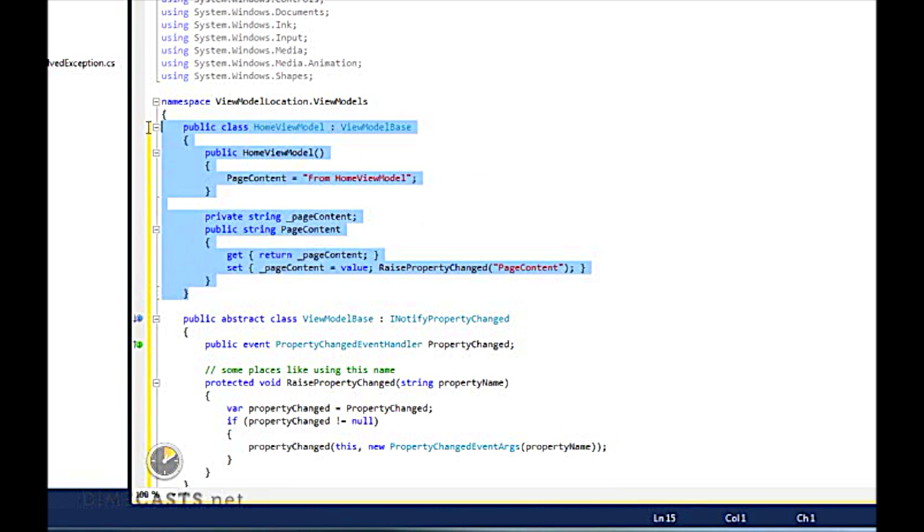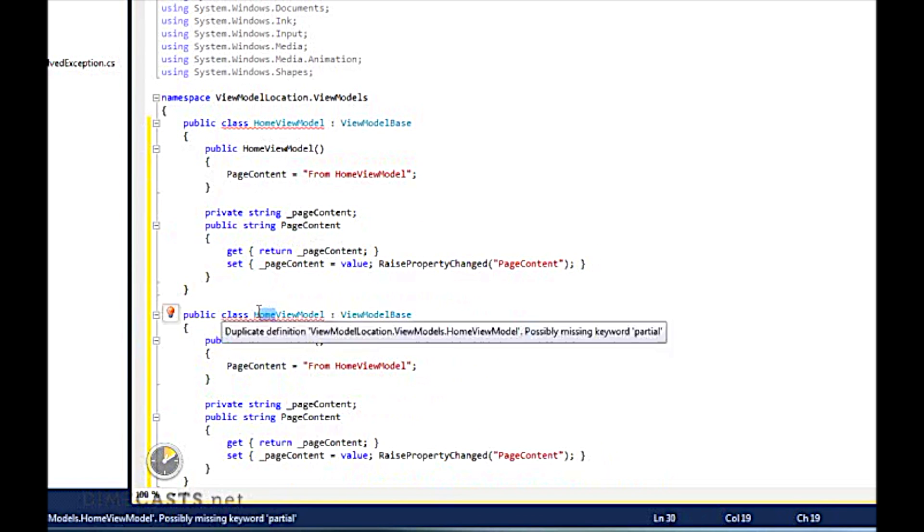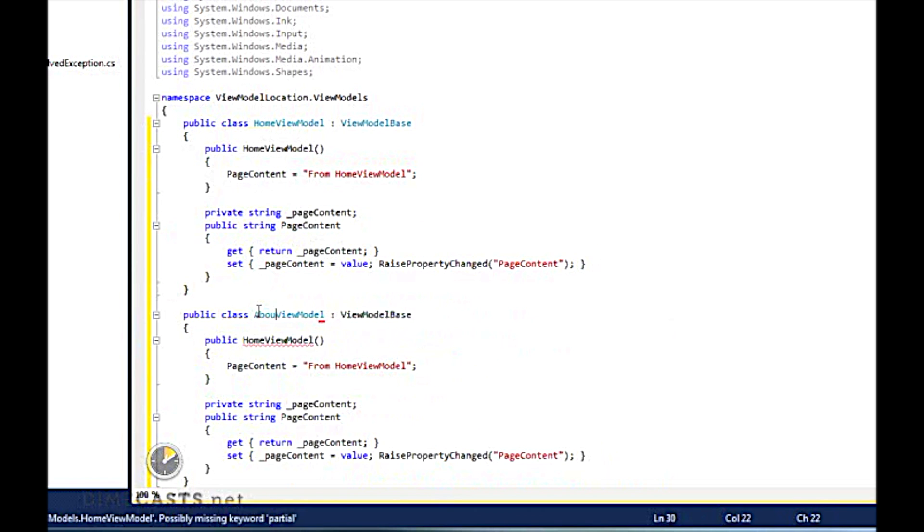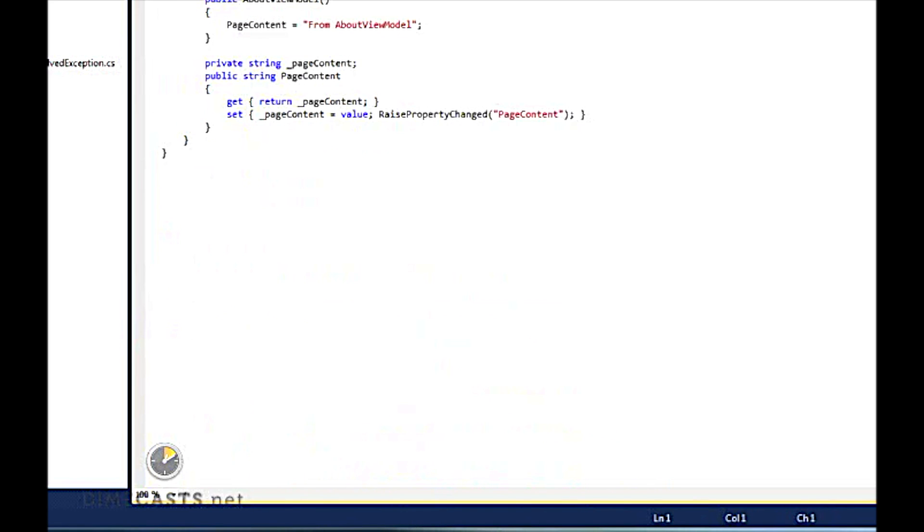Now, because I have the about view, I'll go ahead and want to create my about view model as well. And let's better organize these by moving some of our classes around.